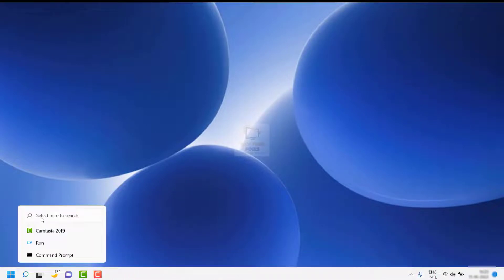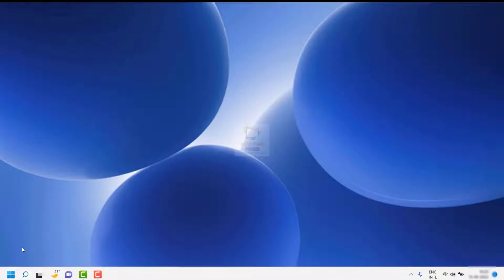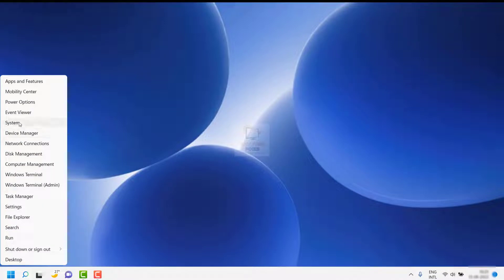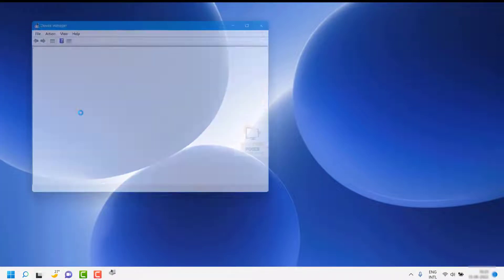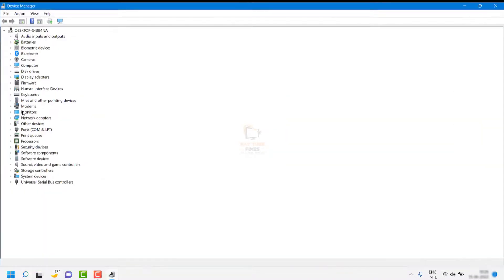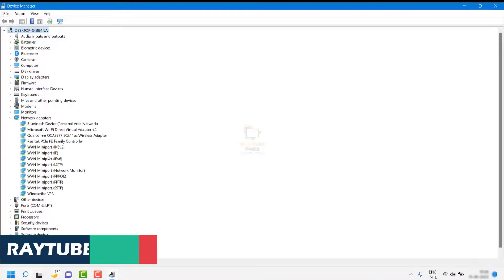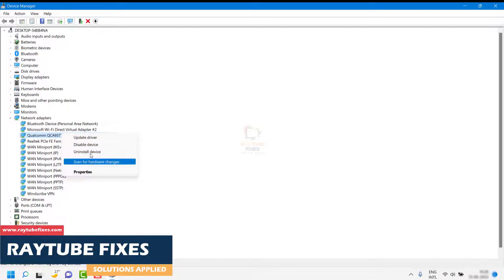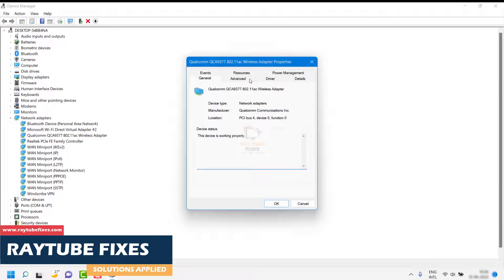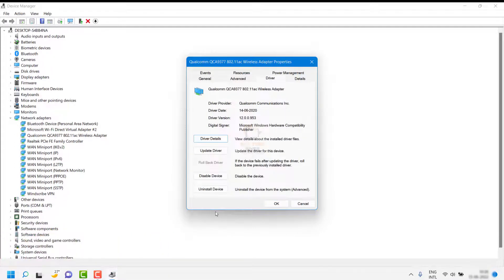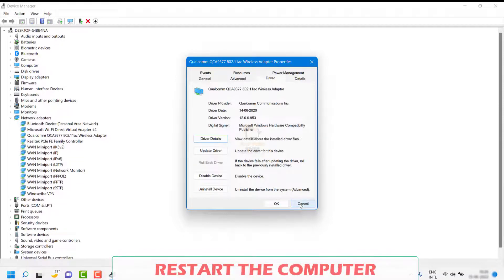If updating the driver doesn't work, go back to Device Manager, navigate to Network Adapters, right-click your adapter and go to Properties. Under the Driver tab, if you have recently installed updates, you can click on Rollback Driver. Restart the computer and check if the issue has been resolved.